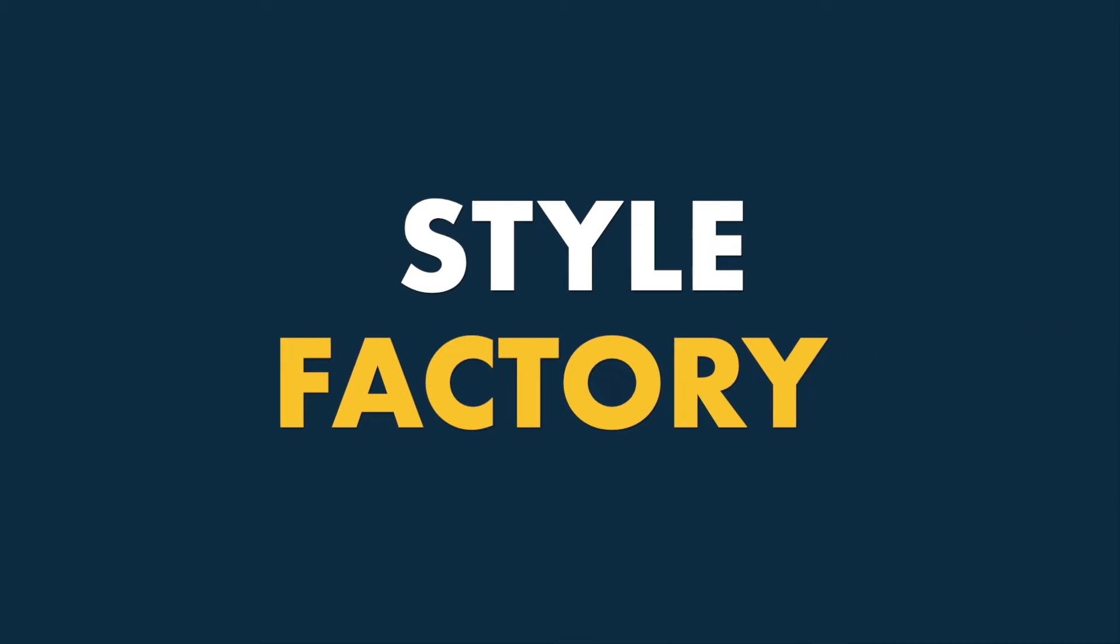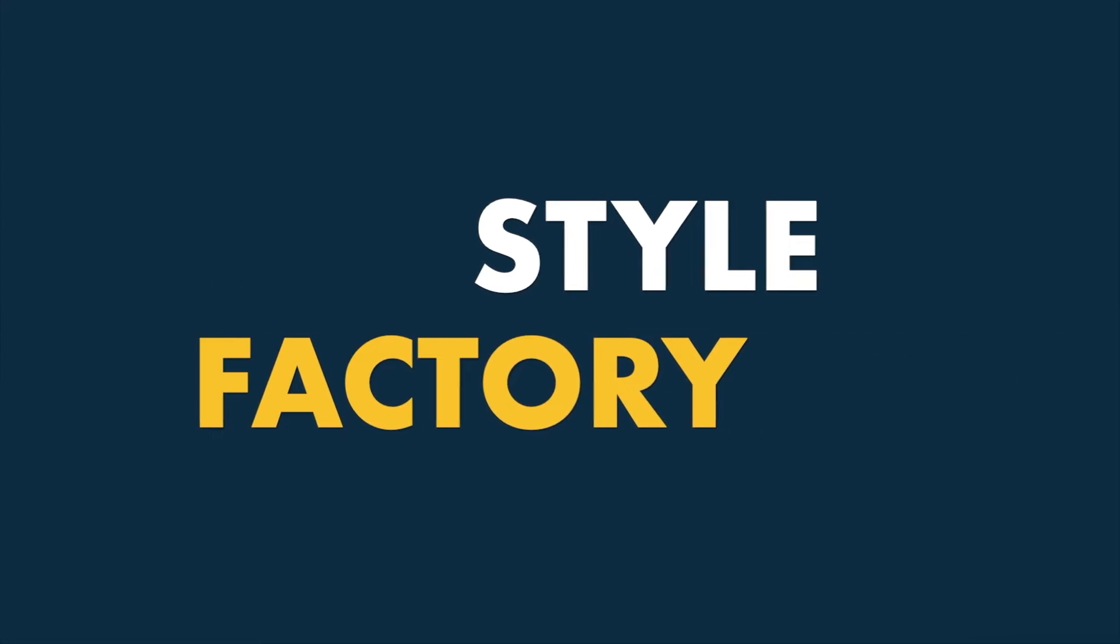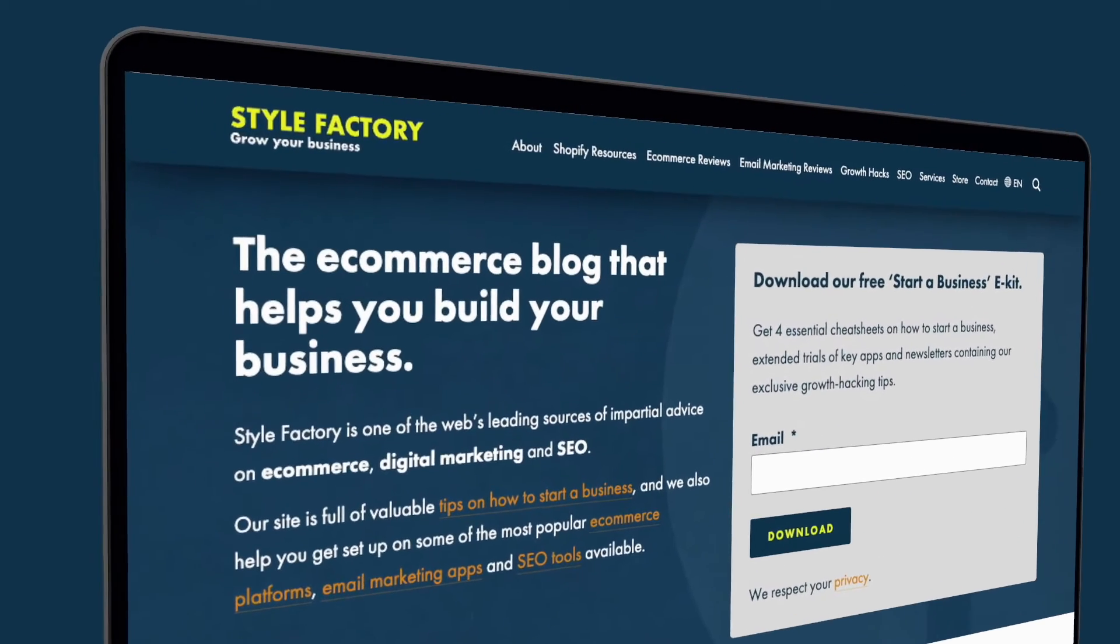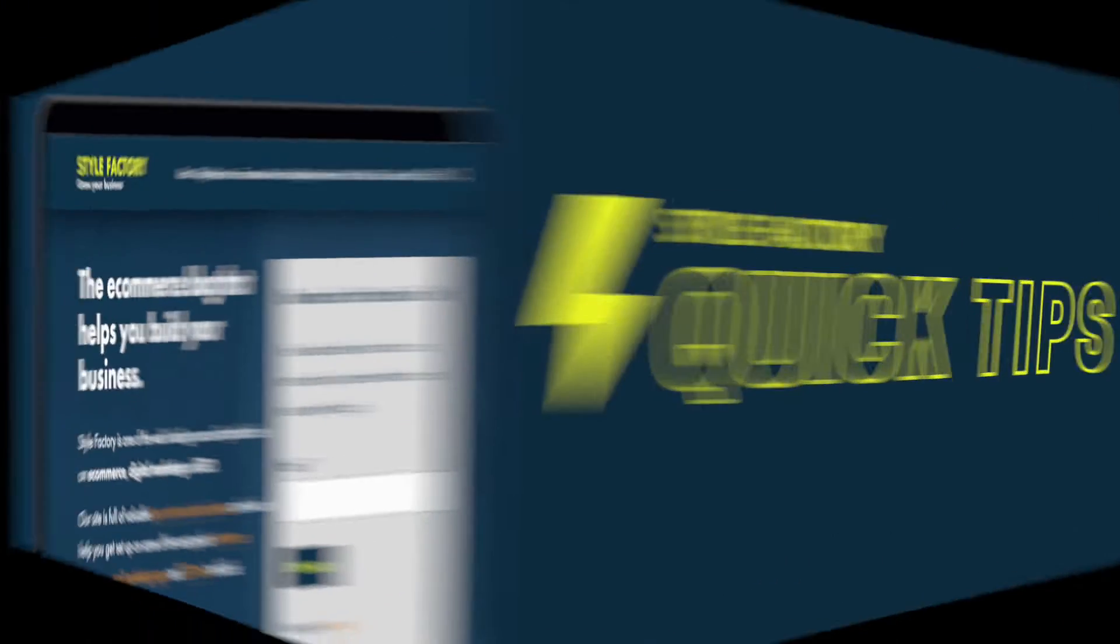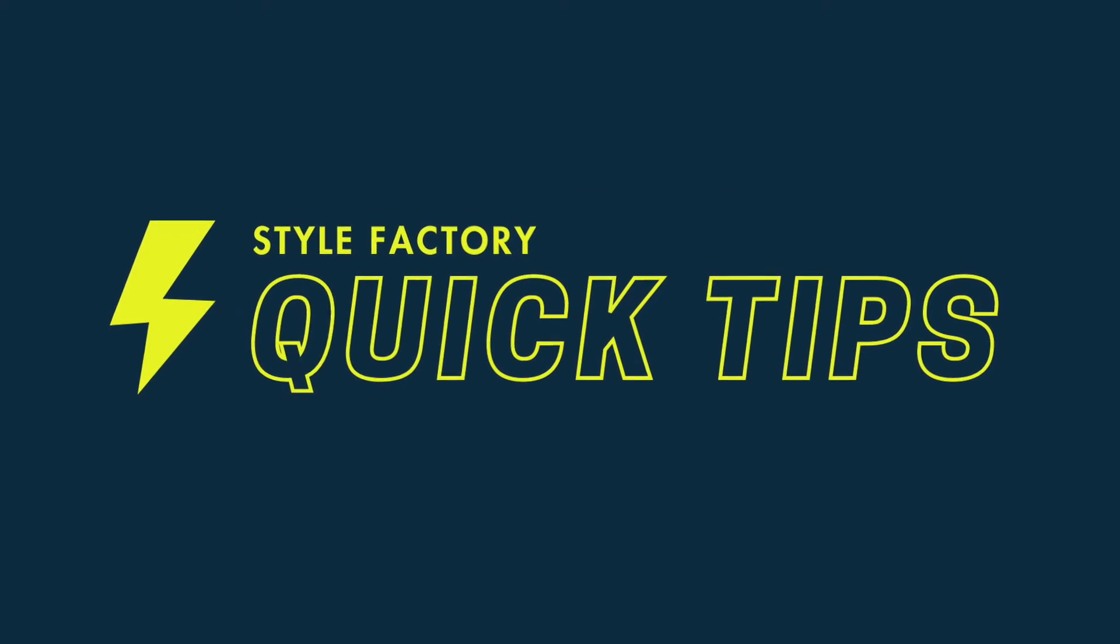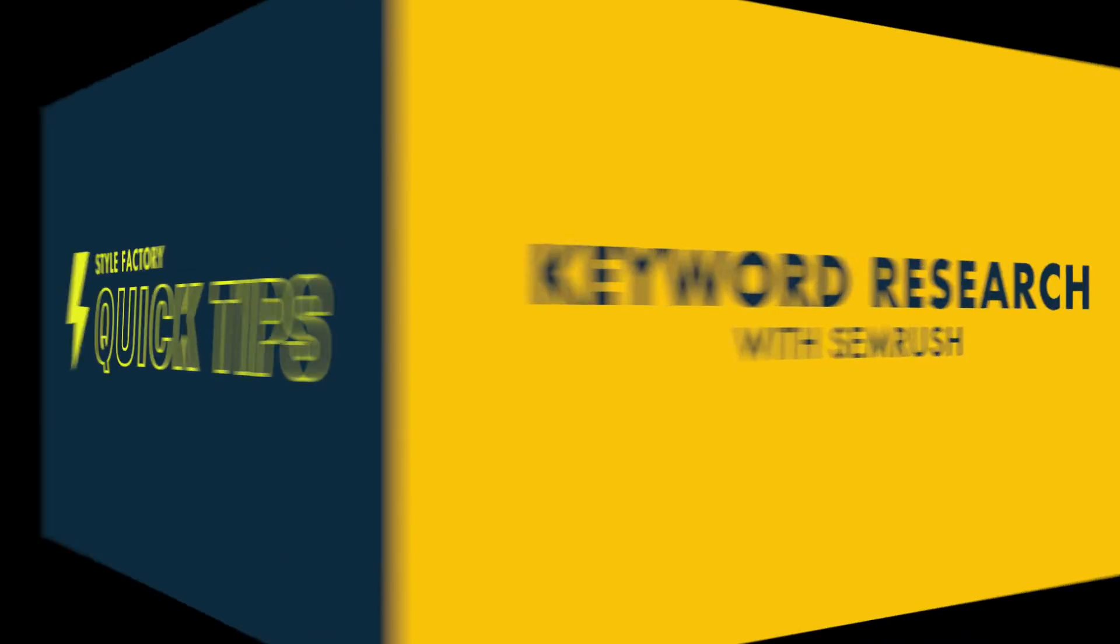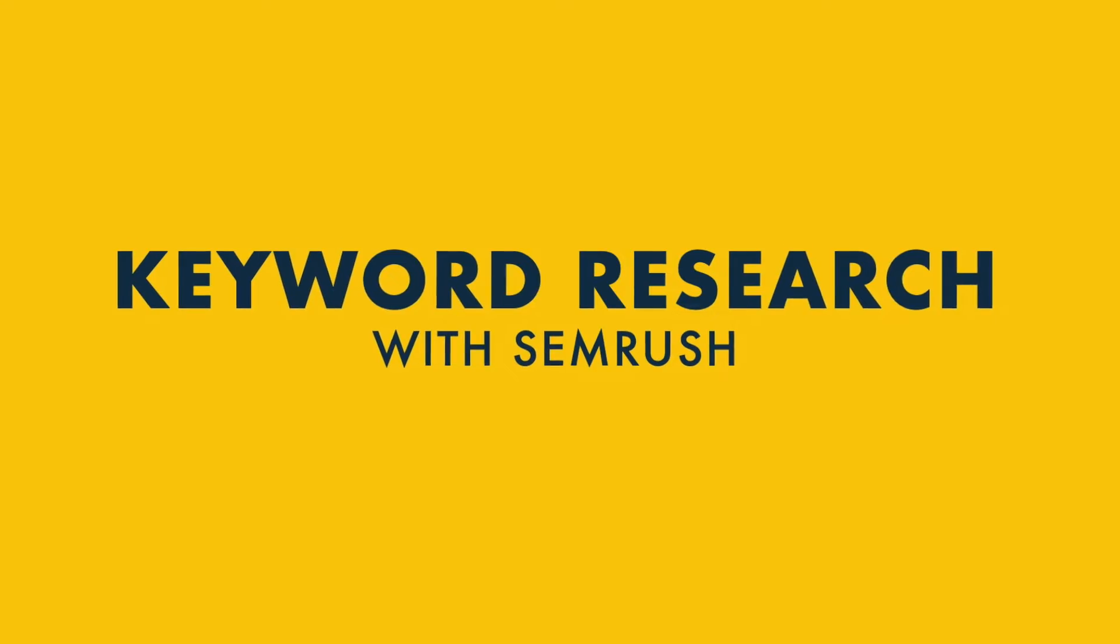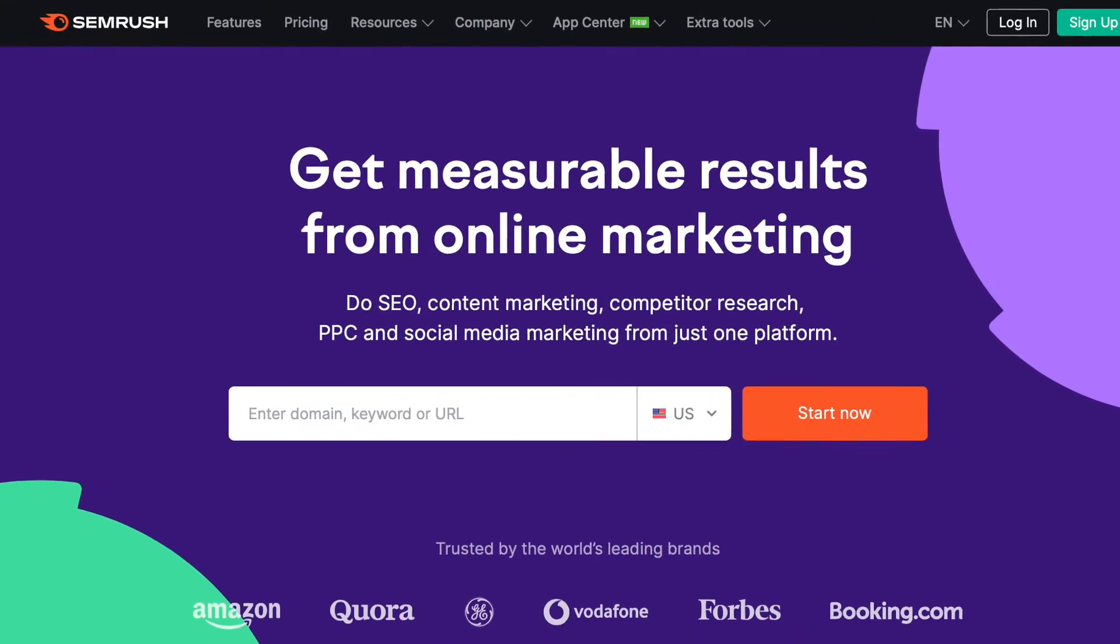Hey, it's Chris from Style Factory here, the go-to site for digital marketing advice. In this quick tips video, I'm going to show you how to perform some simple keyword research with SEMrush, one of the best known SEO tools available.